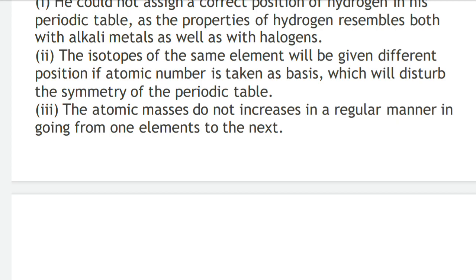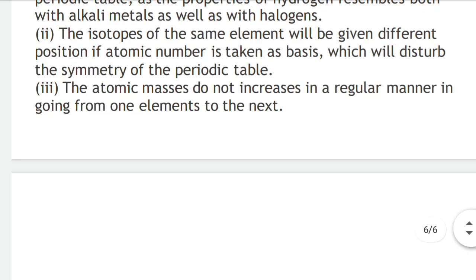In the next lecture, we will study what came after Mendeleev — the Modern Periodic Law — and then we will study all the properties of the modern periodic table one by one. Thank you for watching.